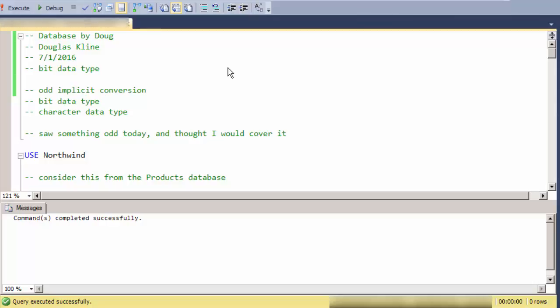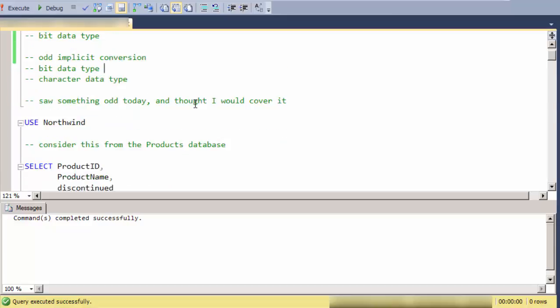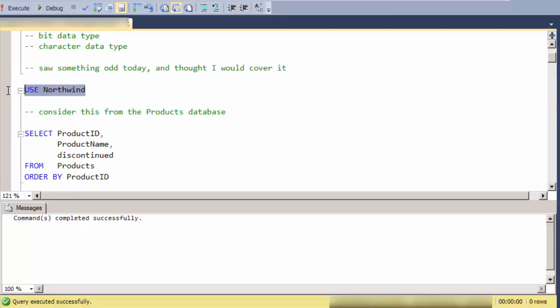Hi, this is Doug Klein with Database by Doug, and I'm going to cover the bit data type and the way it behaves, especially in terms of how it converts from other data types. I saw something odd in a bit of code the other day and thought I would cover it.